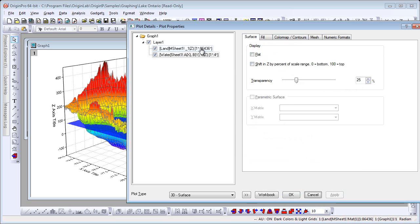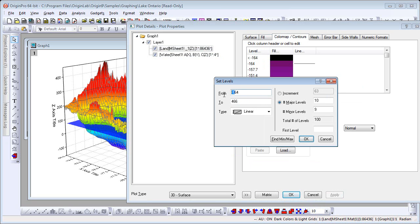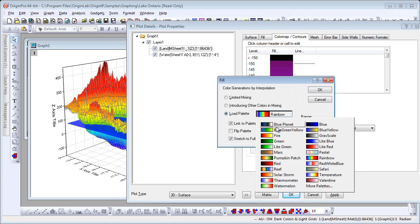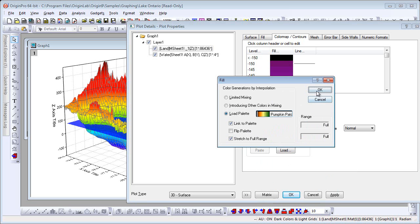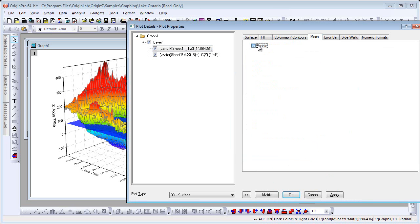Let's now modify properties of the surface of the land. I go to Color Map and adjust the levels. I'm going to load a different color palette, hide the contour lines, disable the mesh, and turn on side walls.